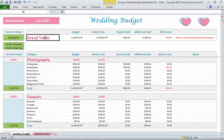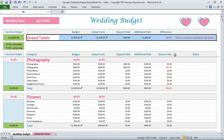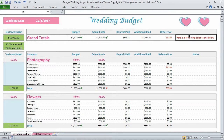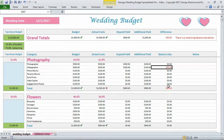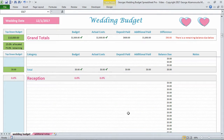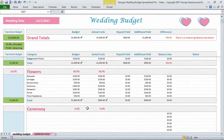At the top are your Grand Totals, which keep track of the totals of all the main categories for each column. Over here there's a note that tells you if there are remaining balances due below — which there is one here. Of course, there may be many other categories with balances when you fill those in.